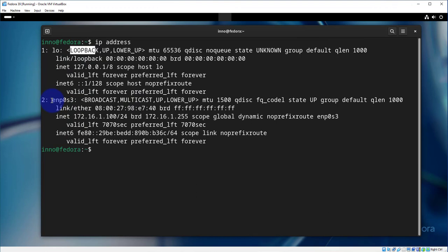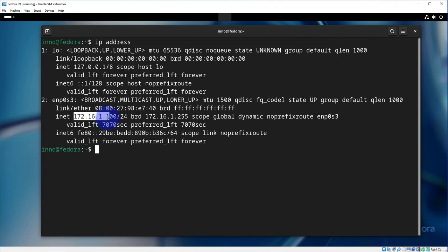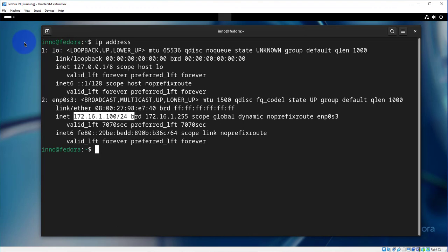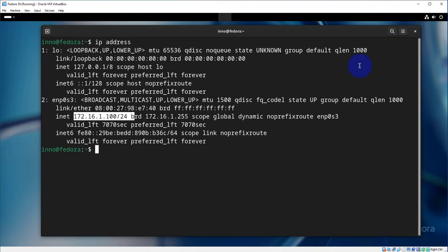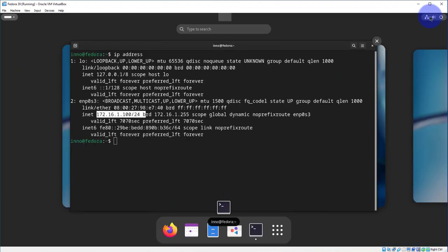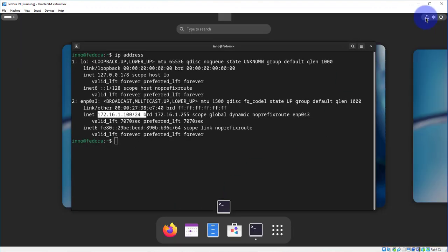And we have two interfaces: the loopback interface and then the wired interface ENP0S3 with an IP of 172.16.1.100. And there's no wireless interface at the moment. So we'll go ahead and look at the network connections.